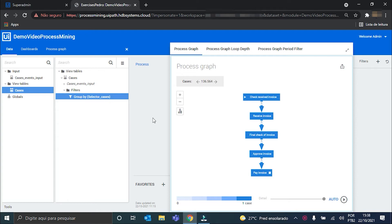Now we have to create a filter that will enable us to select which metric will be used in the analysis. But first we have to create these metrics. They will be the number of cases, the percentage of cases, and the cost amount.